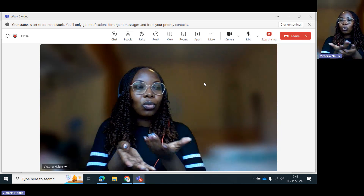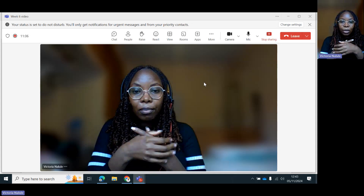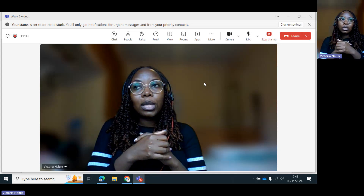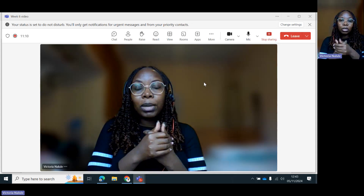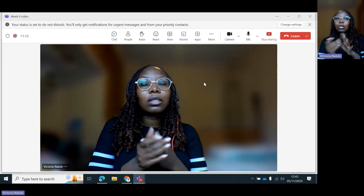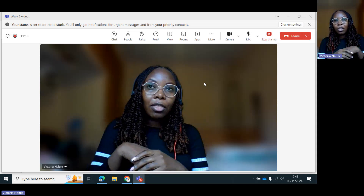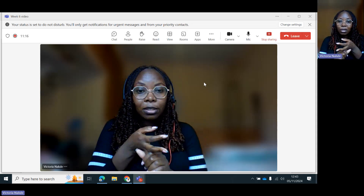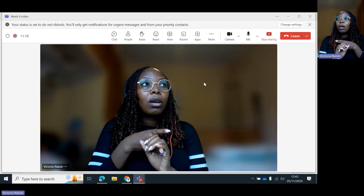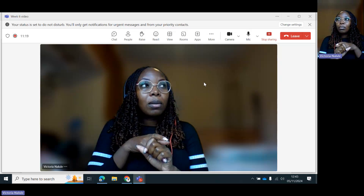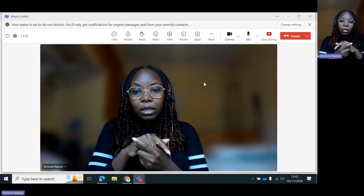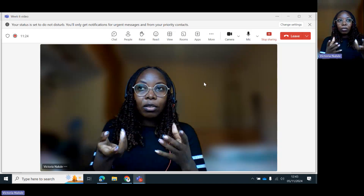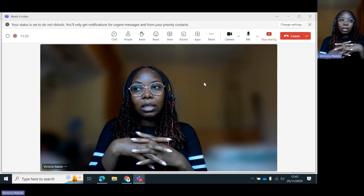In today's session, we want to talk about the different types of petroleum agreements and why a government would go for one particular type of petroleum agreement instead of choosing the other. We have concessions, we have risk service agreements, we have petroleum production sharing agreements. All those are the different types of contracts or agreements in the oil and gas sector.